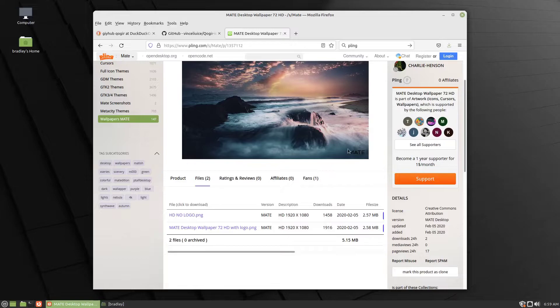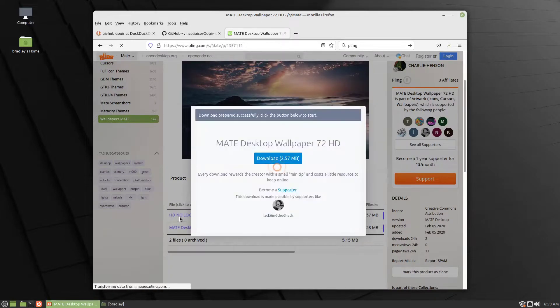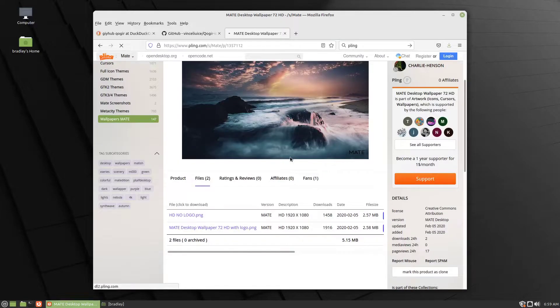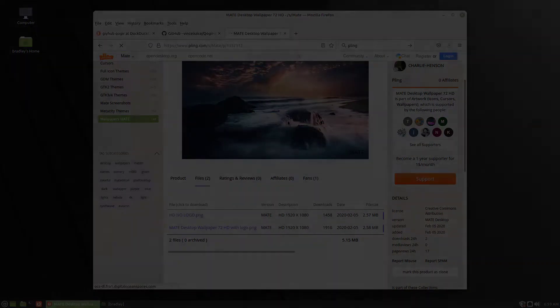It's got a little logo down in the corner there. This one doesn't have it. Click on that and click Download.